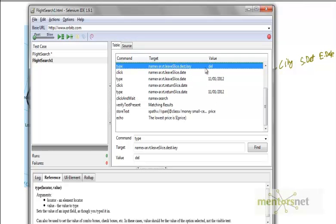Unfortunately, Selenium IDE can't do that. Selenium IDE is just a prototype tool. It is not for some serious programming or serious automation.